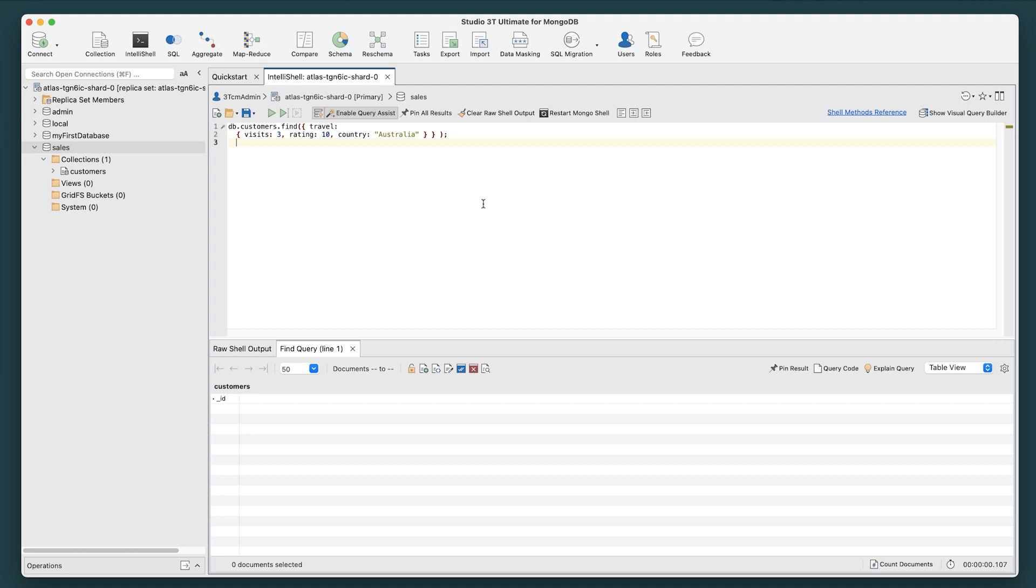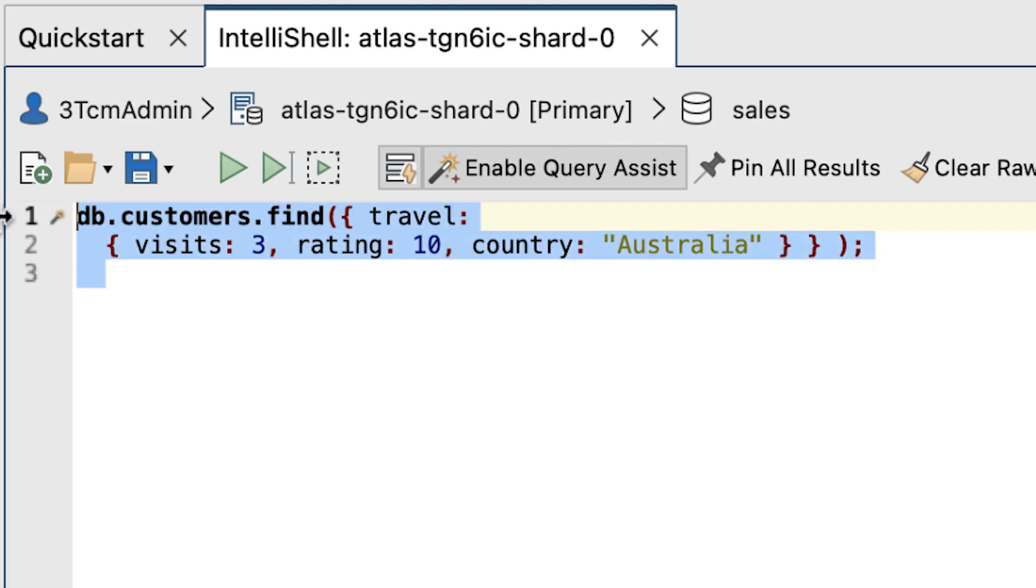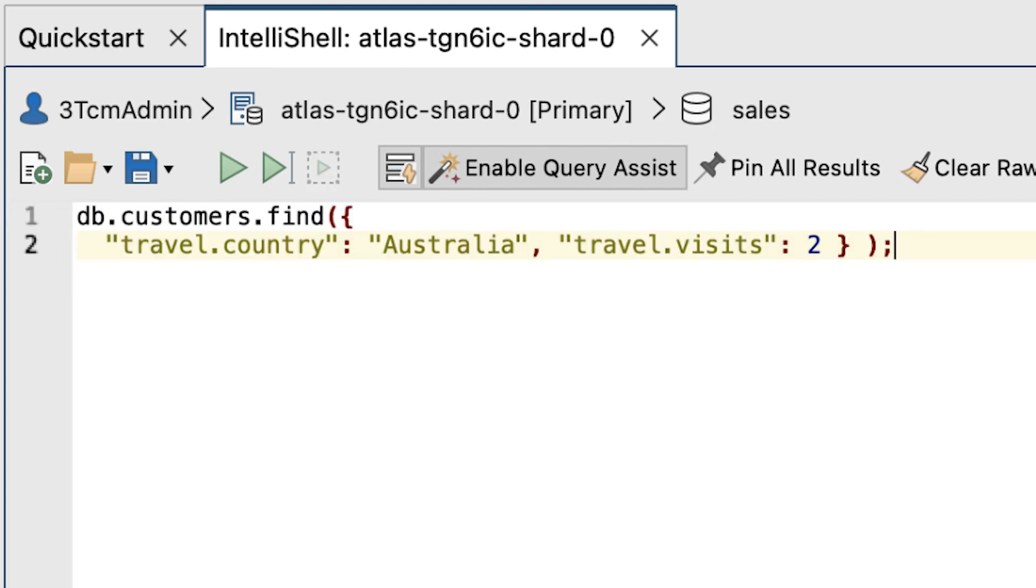We'll now need to recast the find statement to find customers who have visited Australia so that each search condition uses dot notation to specify the array and its elements. To do so, we'll replace the existing code with the following find statement.